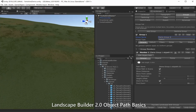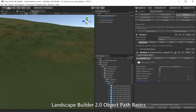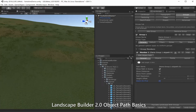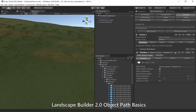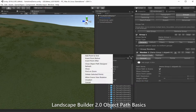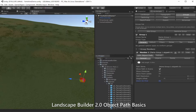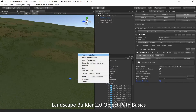We're just going to turn off zoom on find because we don't need that here at the moment. Let's go into the scene, turn on edit object path, and then in the scene we'll right-click to add some points for our path.